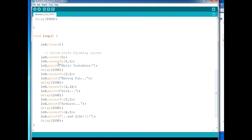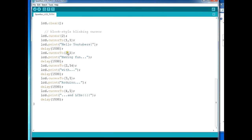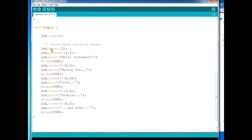In the main loop, I've got lcd.cursor2 - that's setting a block style blinking cursor. The code to get a blinking cursor is far more complicated, but it's all contained in the library. Then lcd.cursor at position 1,1 - that's saying go to the first column and the first row and write 'Hello YouTubers'. Then a delay, then telling it to go to the second row, first column, and print something else. It's very simple in terms of your code once you have a library. These commands will vary from library to library, and that's where examples are helpful.